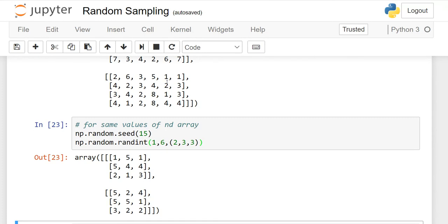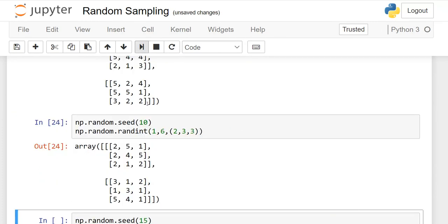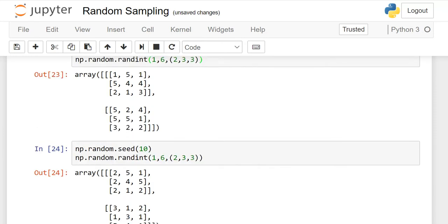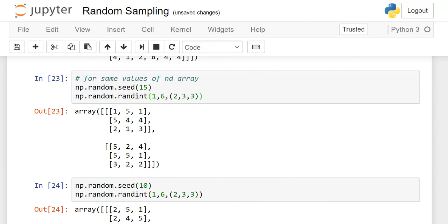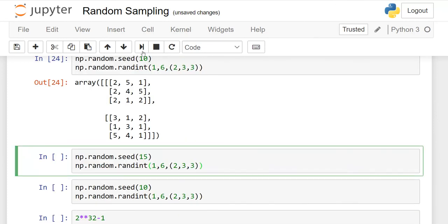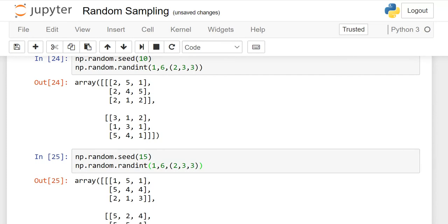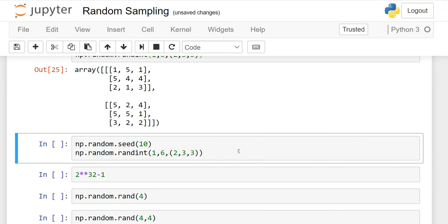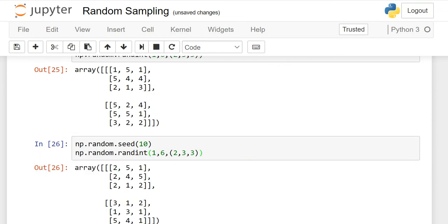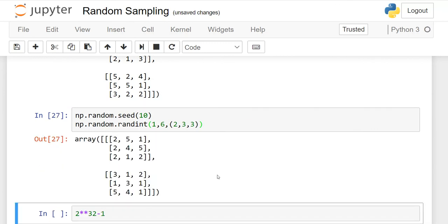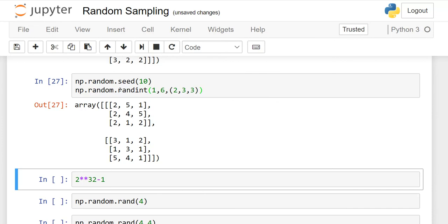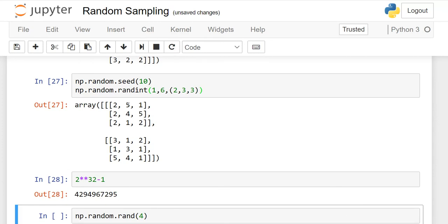Without the seed function, because we are using the random function, every time the output changes. When I set seed equal to 10 and execute it, I get a different combination than seed 15. You can save these seed values — in future, if you want the seed-15 combination again, just run it and you get the same output. Seed can accept values from 0 up to 2 raised to power 32 minus 1, giving you many different matrix combinations.